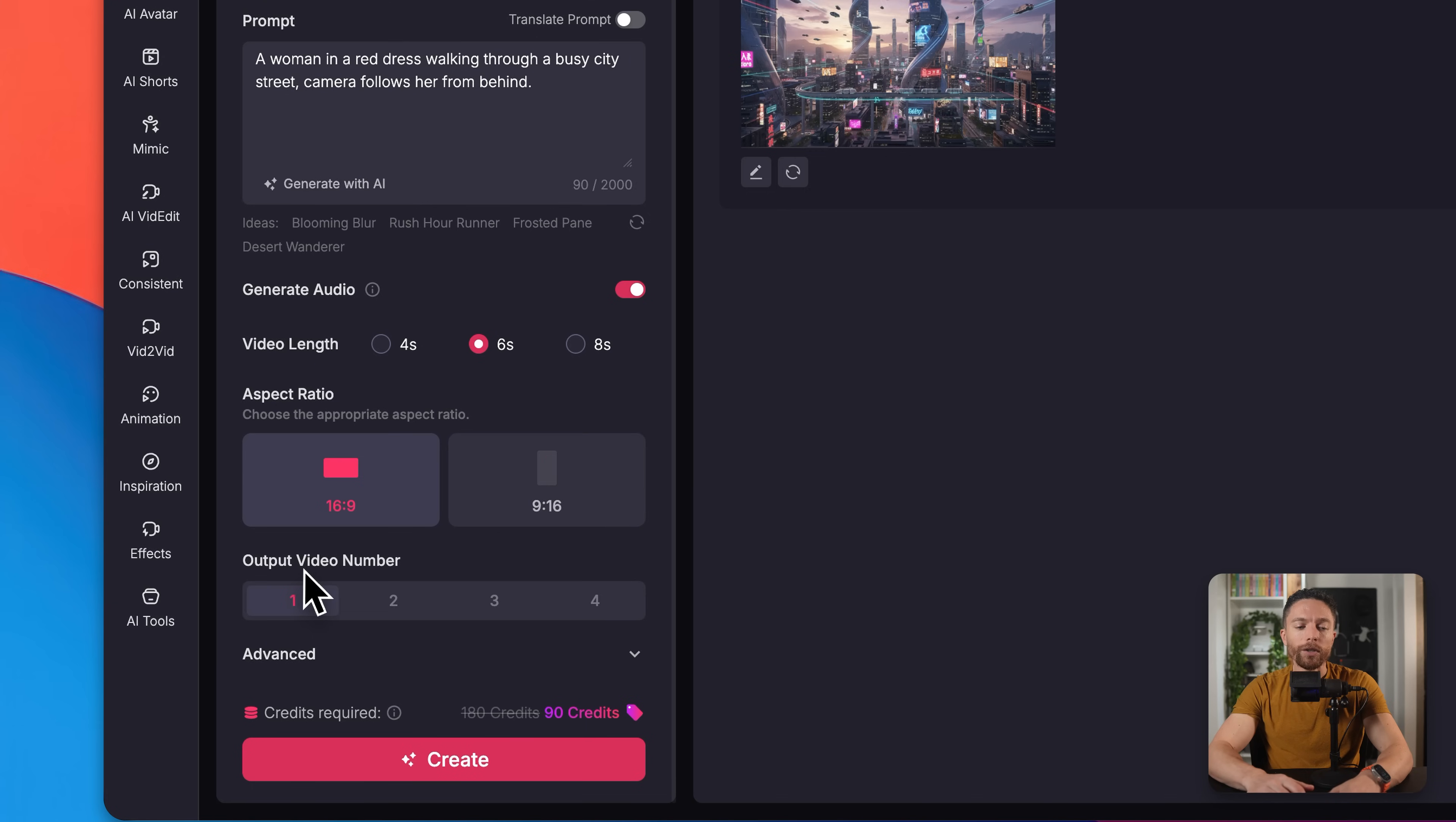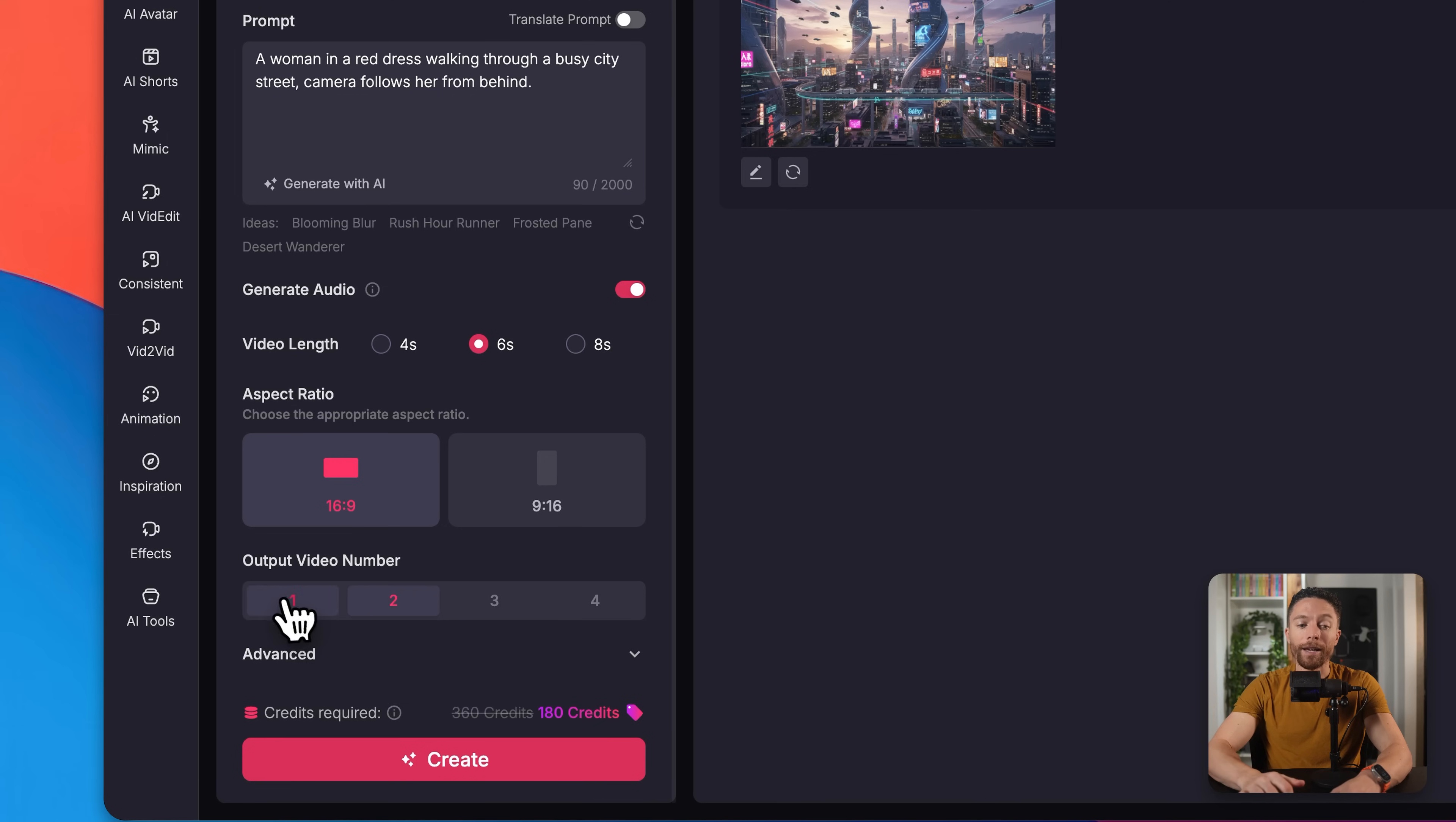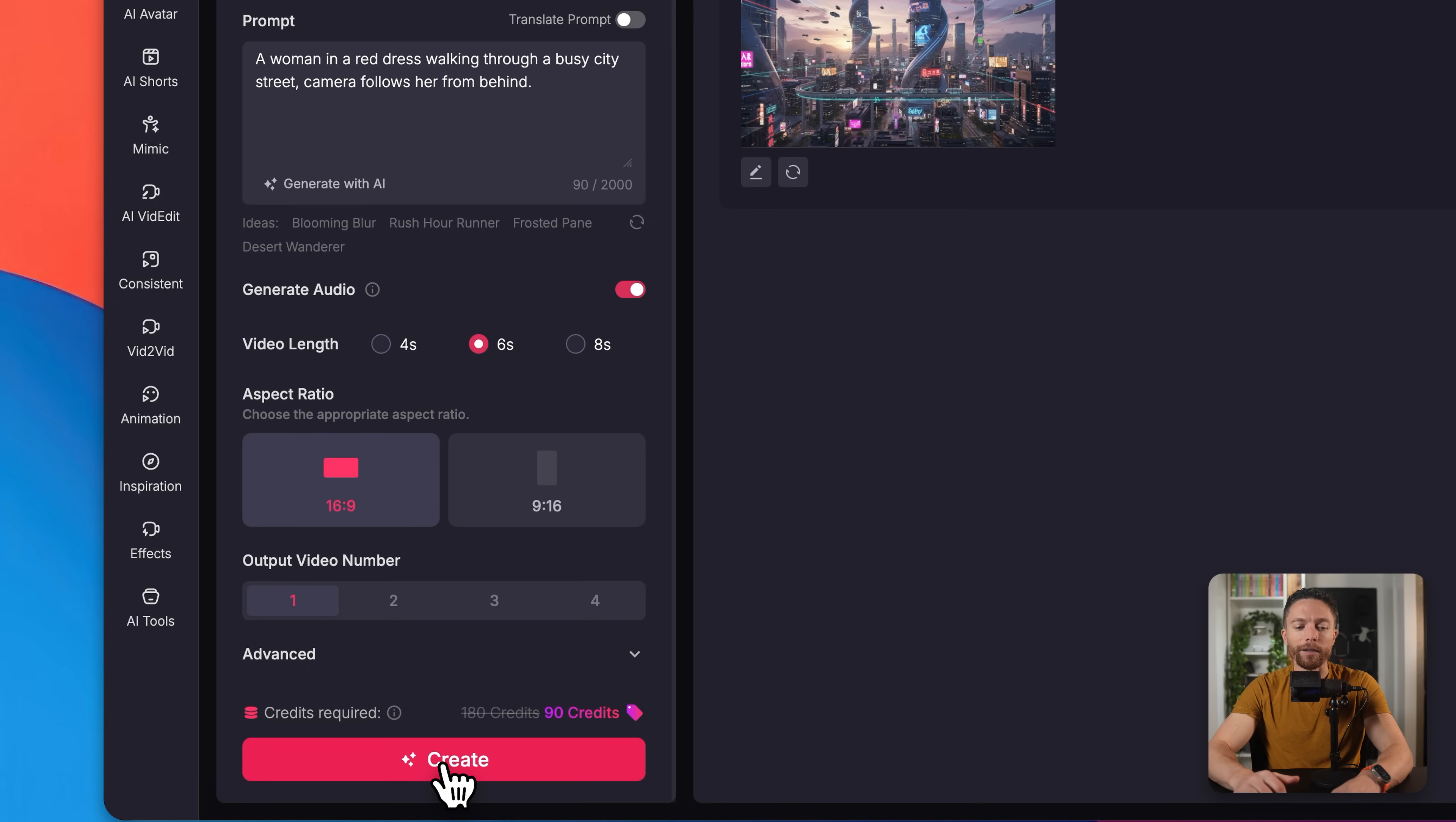The other one would be better for something like YouTube shorts. Next, you can choose how many video outputs you want. So what that will do is if you select two, it will actually generate two videos for you, so you can choose which one you like the best. Generally, I find that one is fine. And if you're not happy with it, you can always do the prompt again. And then I'll click on generate.